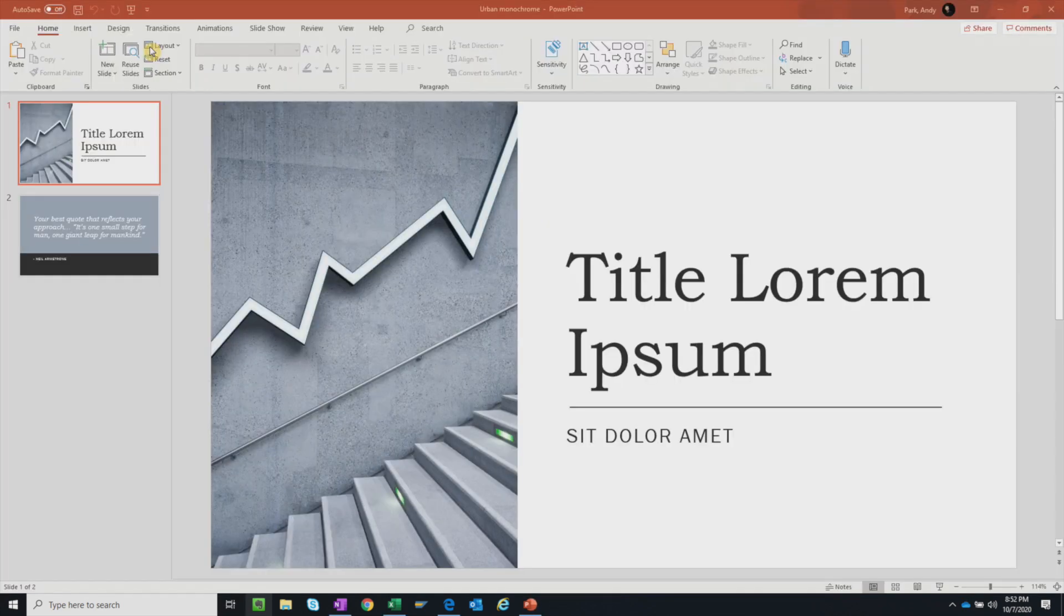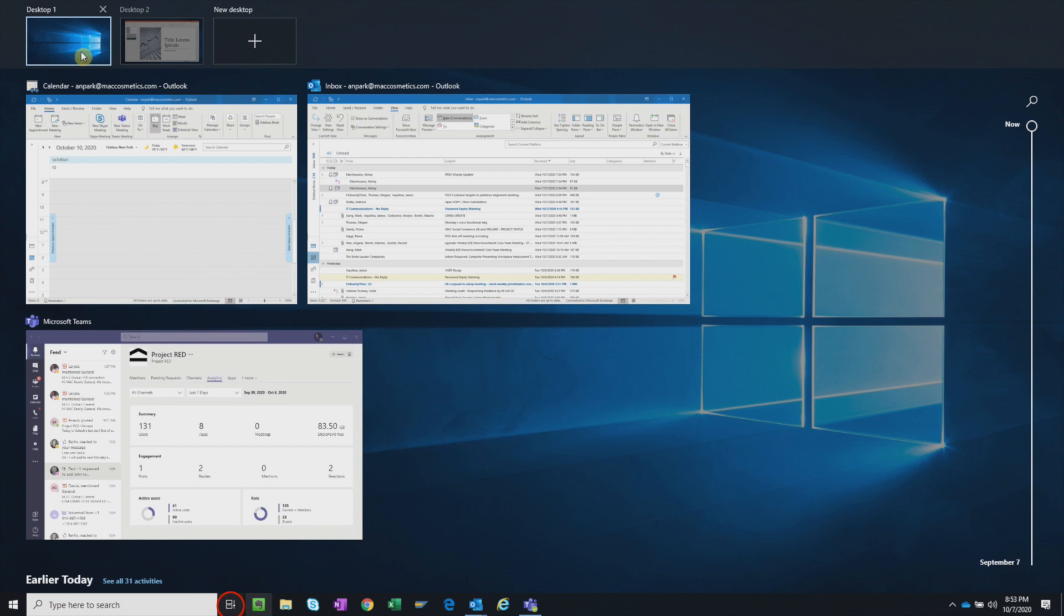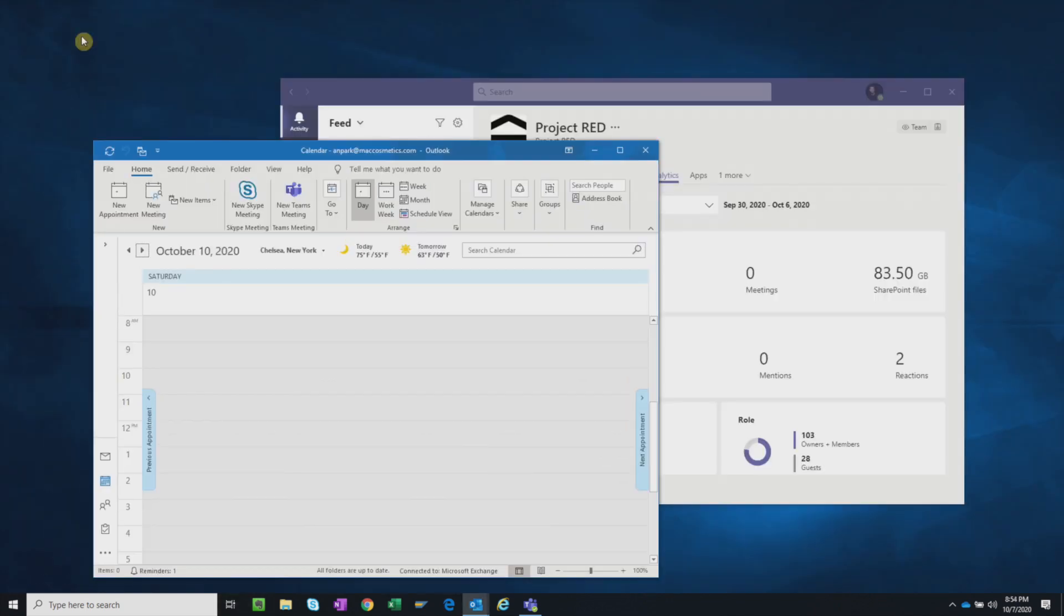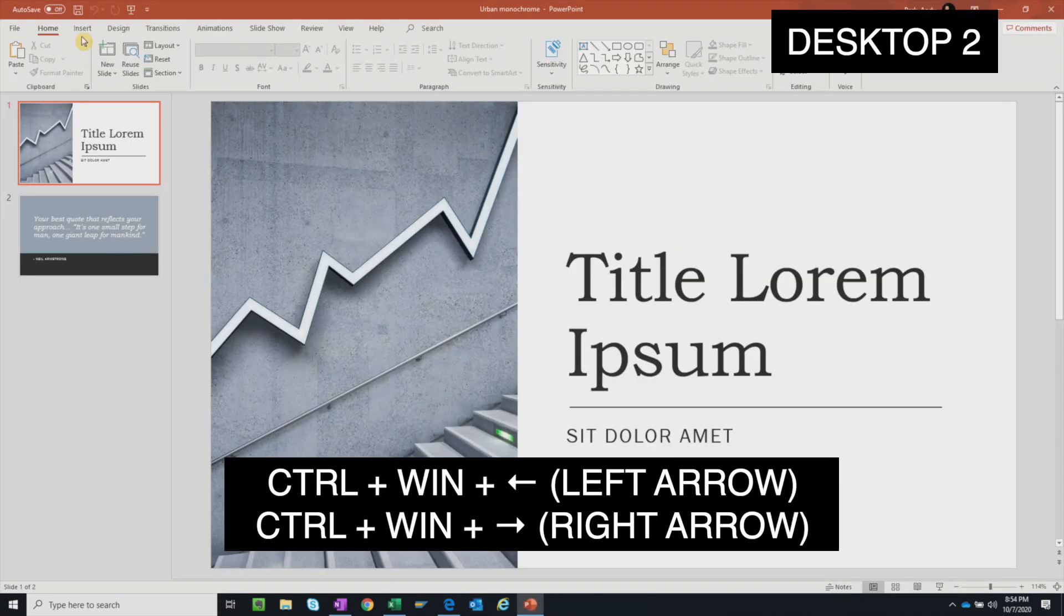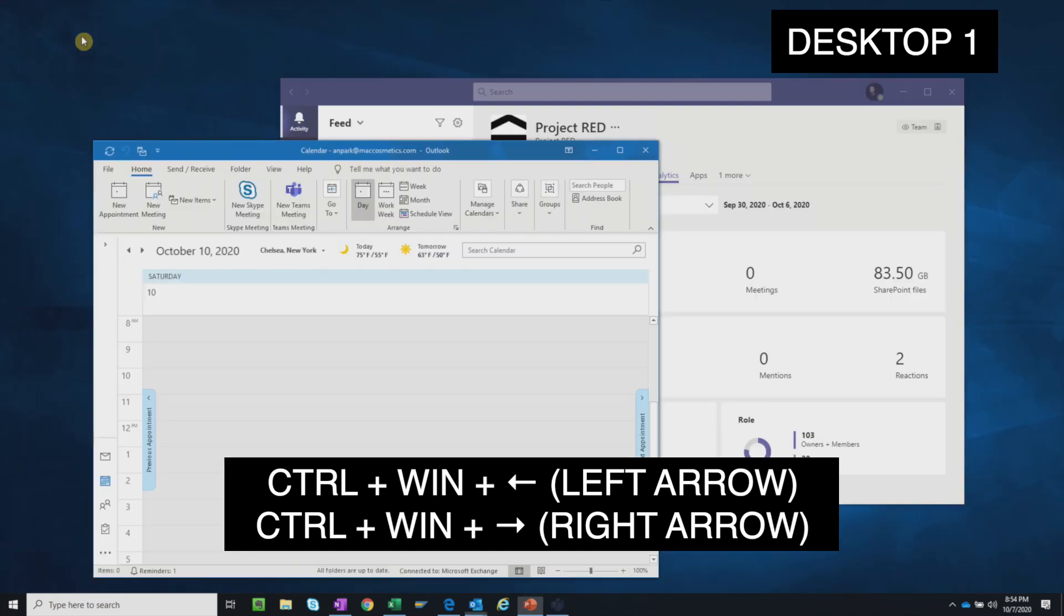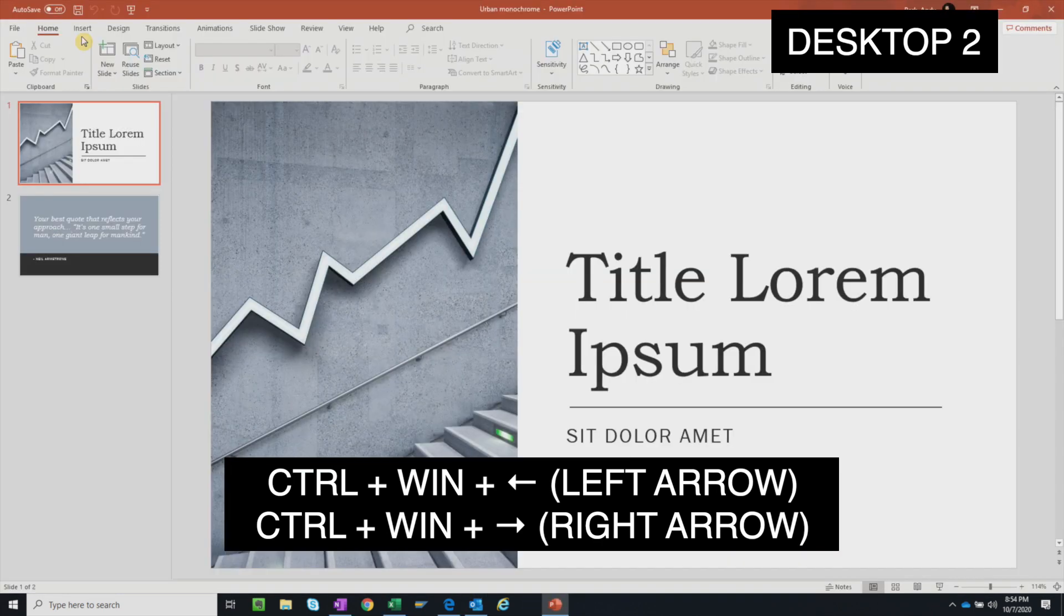To navigate between your desktops, open your Task View and select the appropriate desktop. Or you can simply hit Control Windows Left or Right arrows to quickly cycle between them.